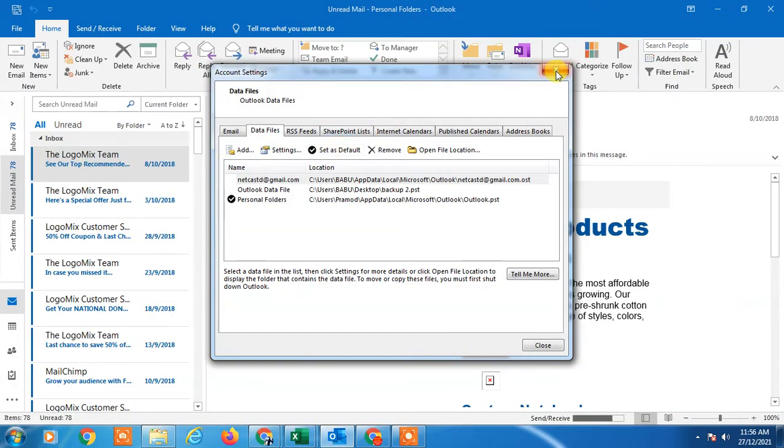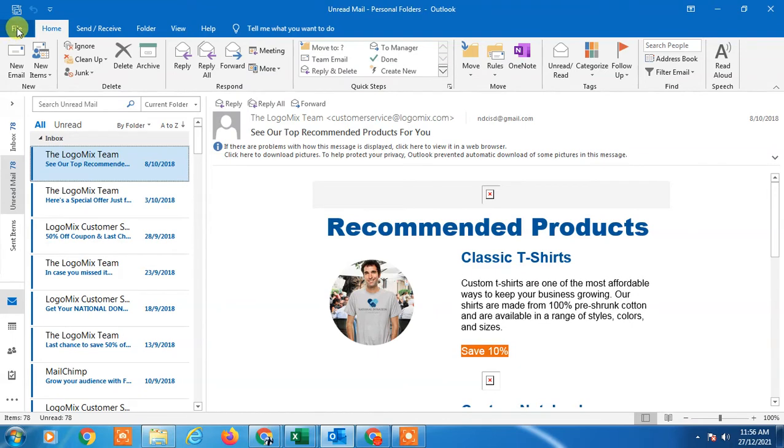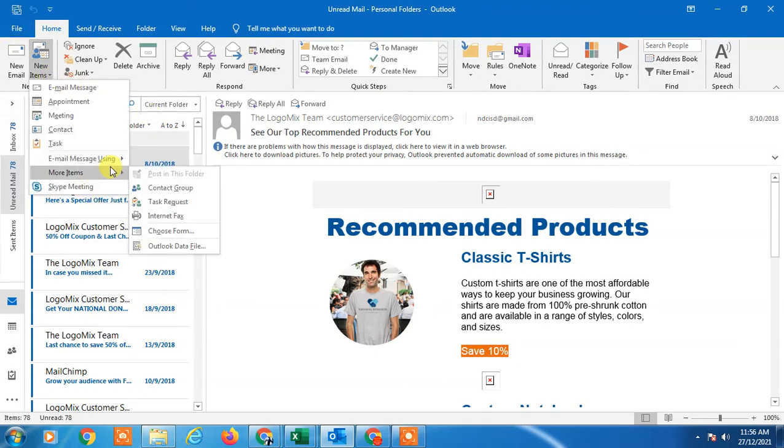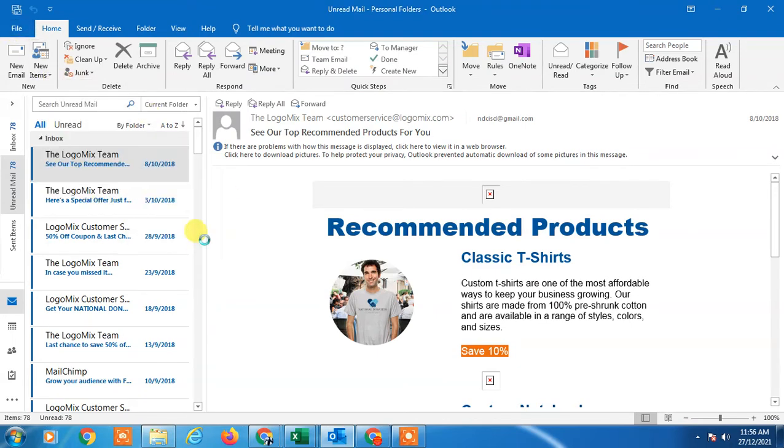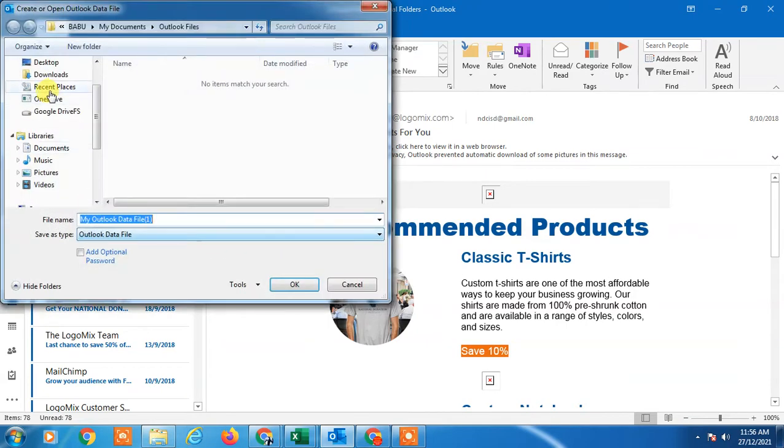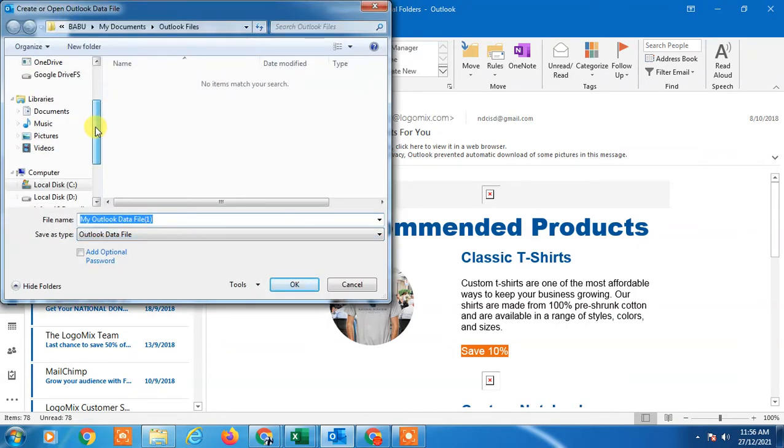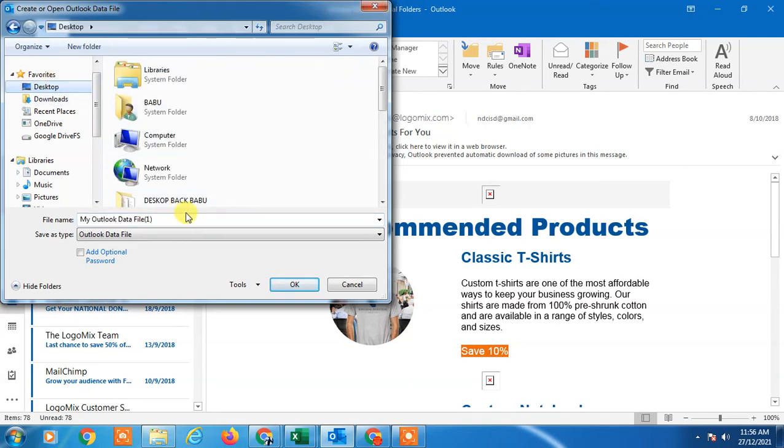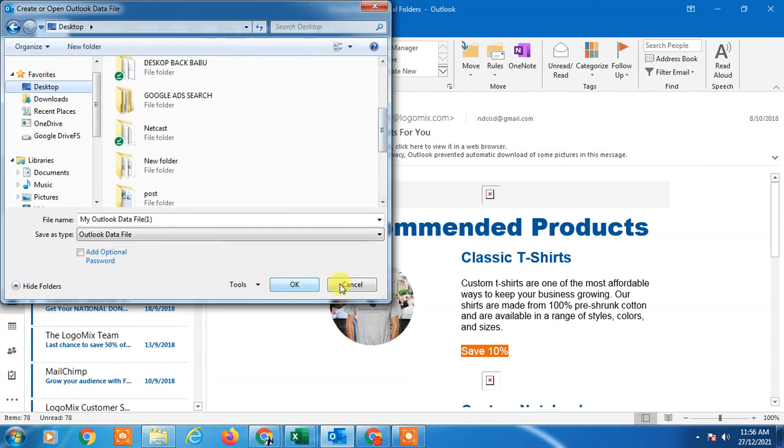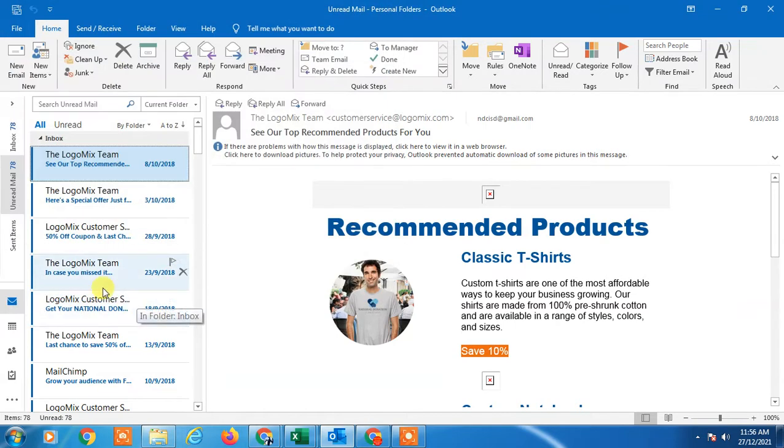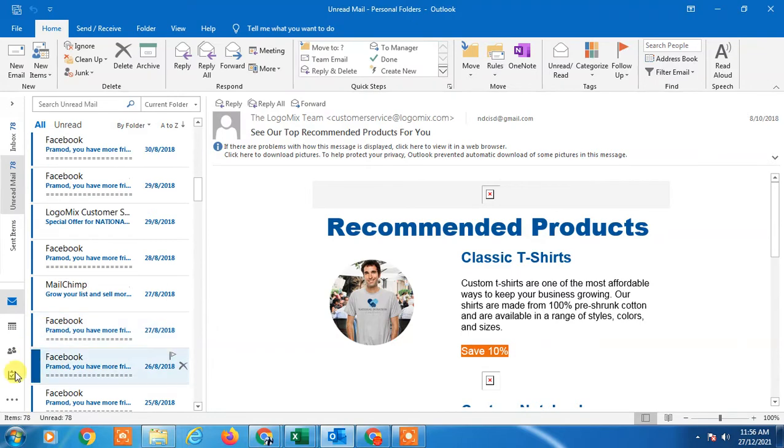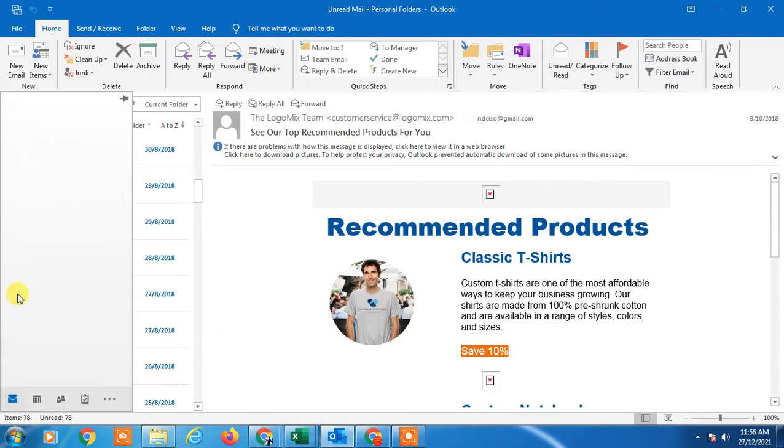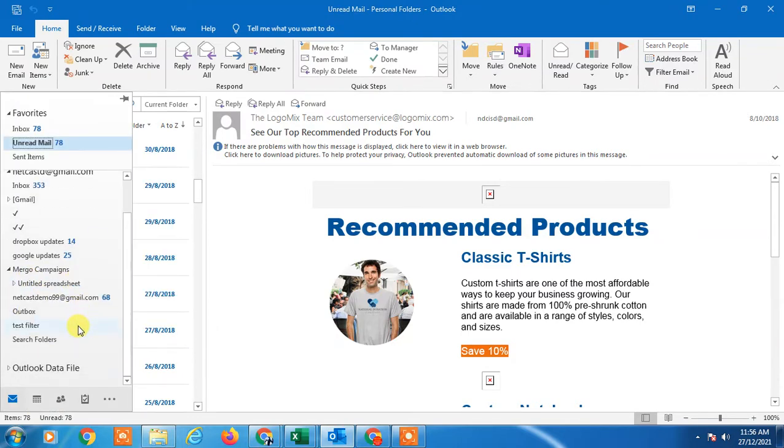If you want to import or export this, go to New Folder, then More Items, then Outlook Data File. You can import it as offline. Select your PST or OST file and click OK. It will be saved here for offline use. This is the Outlook Data File for offline.